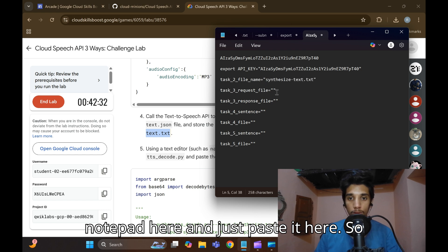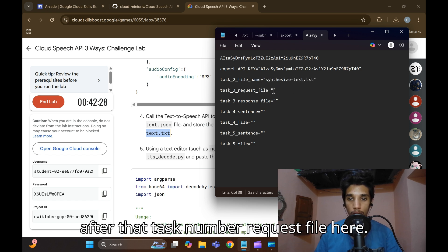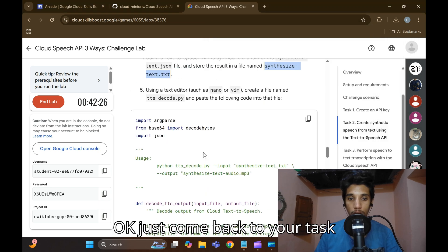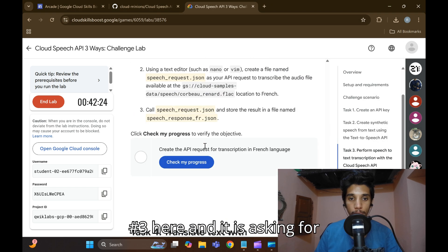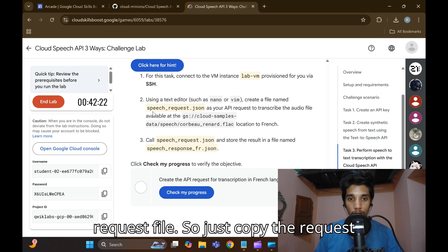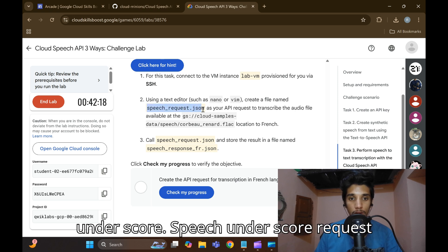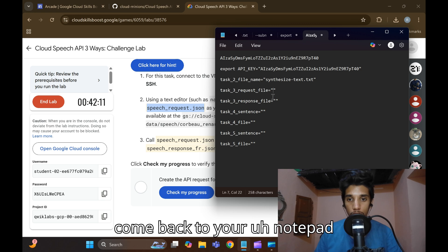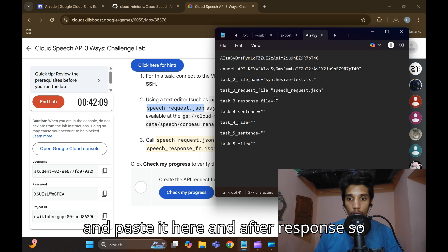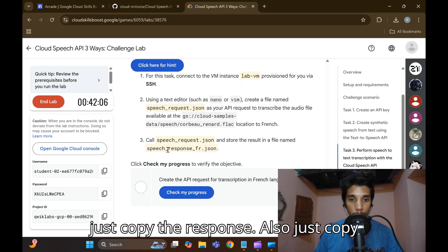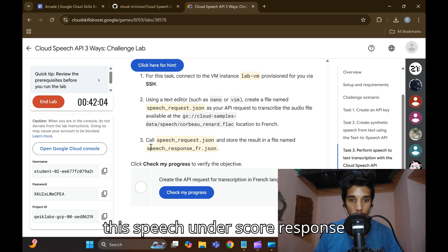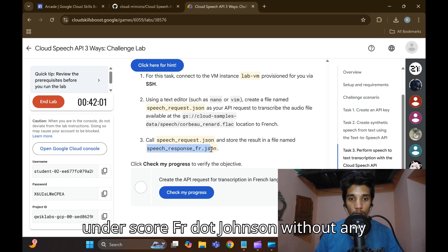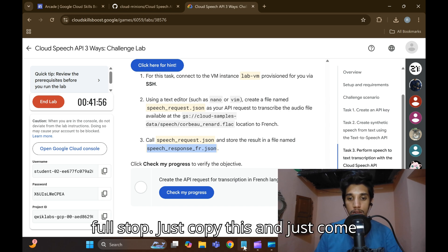For Task 3, it is asking for a request file. Copy 'request_speech_request.json' and come back to your Notepad and paste it. Then copy the response file name: 'speech_response_fr.json' — without any full stop — and paste it in the Notepad as well.